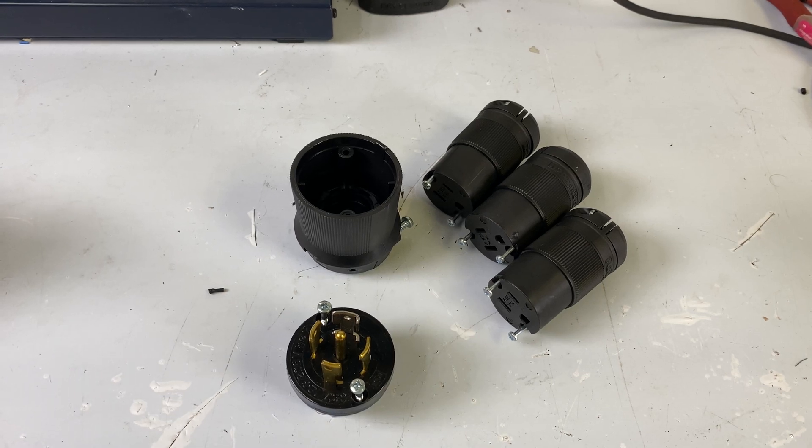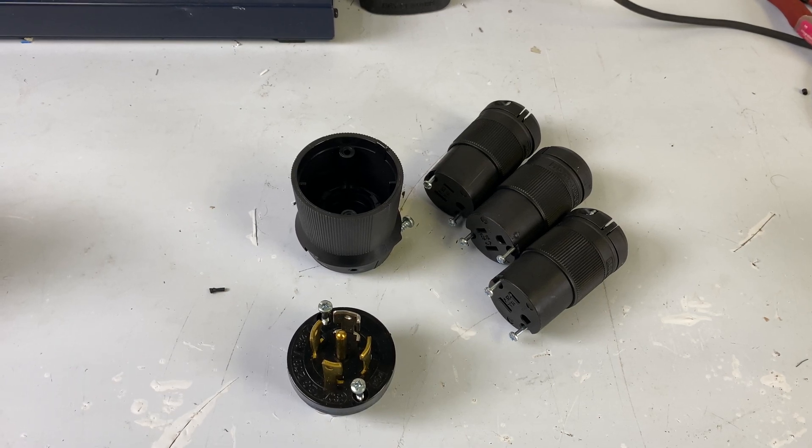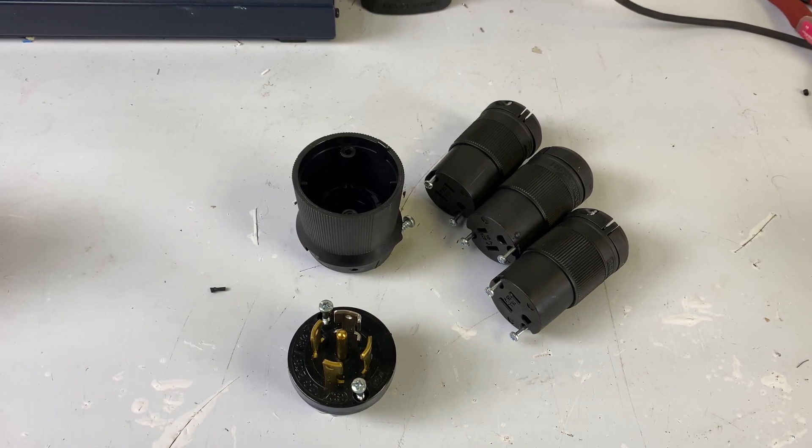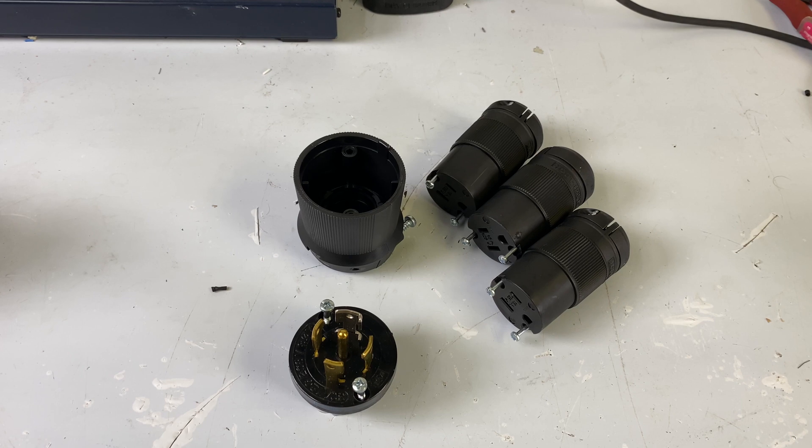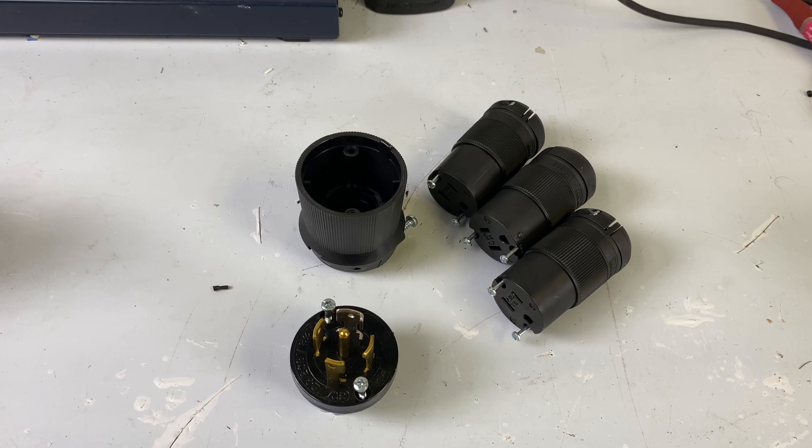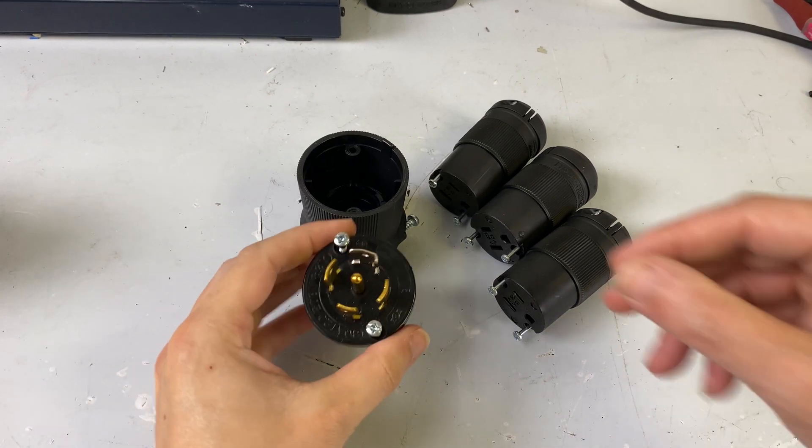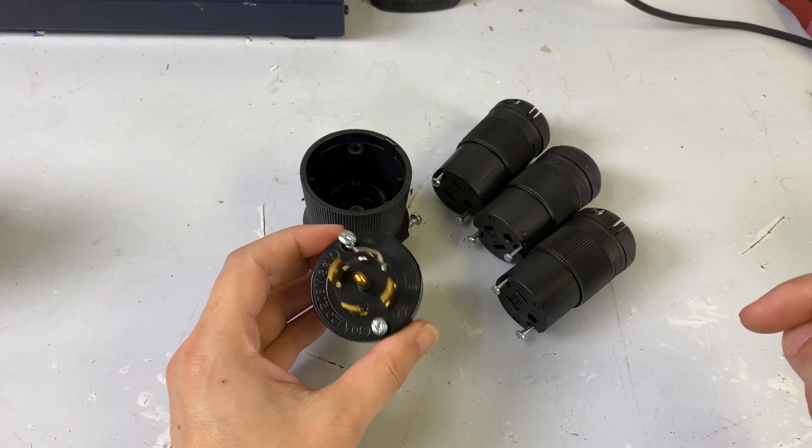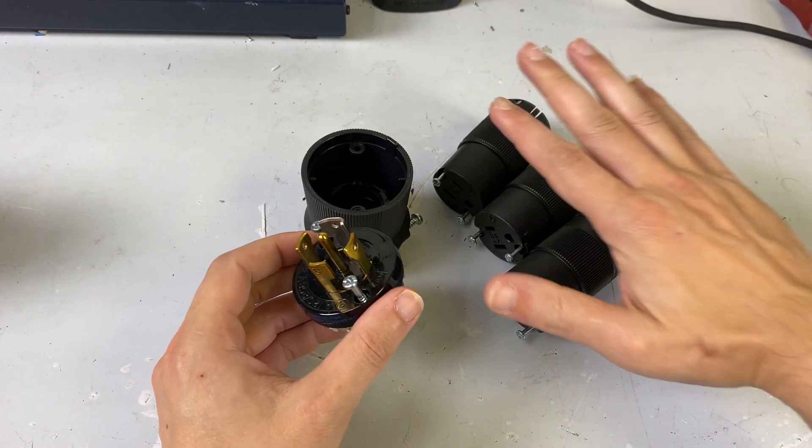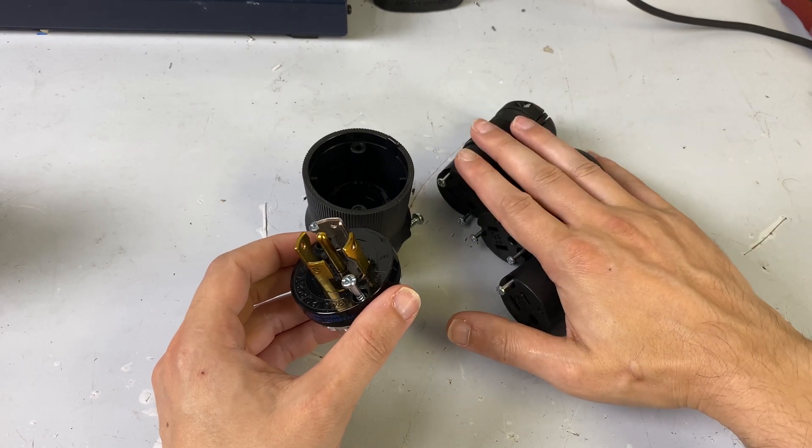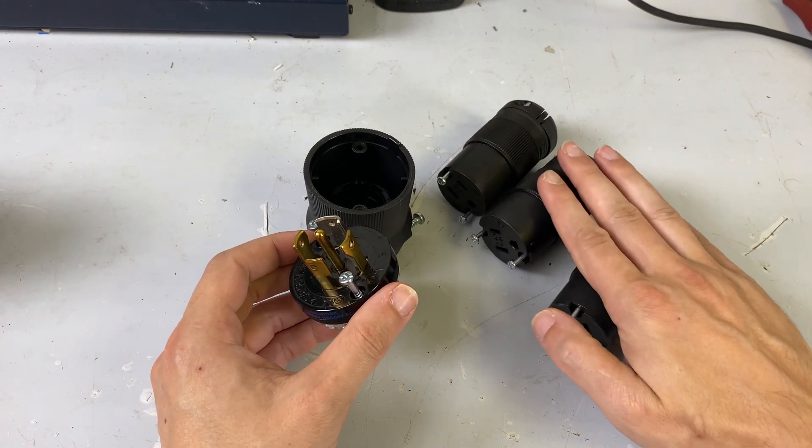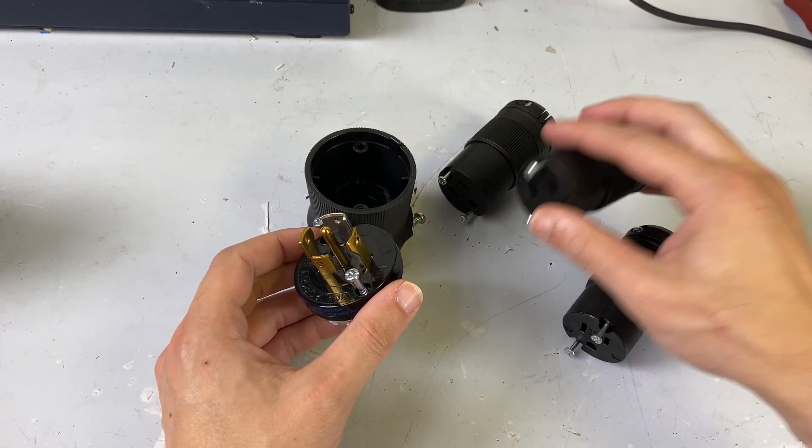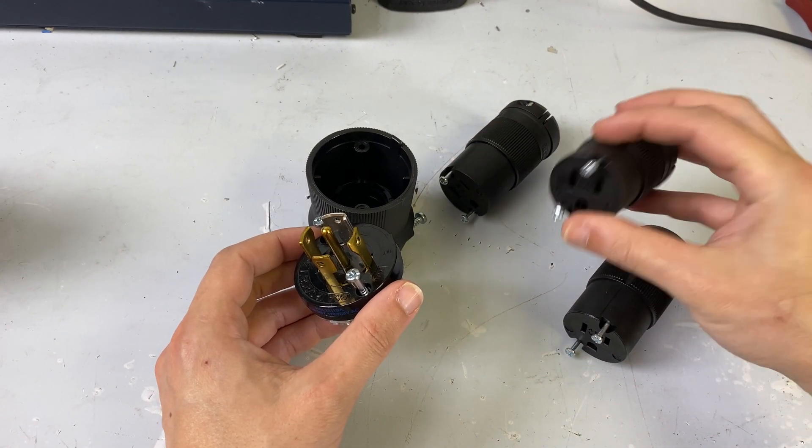Hey friends, welcome back. Today we are going to make what's called a three-fur cable. A three-fur cable is taking one twist lock connector and breaking that out into three normal Edison connectors.